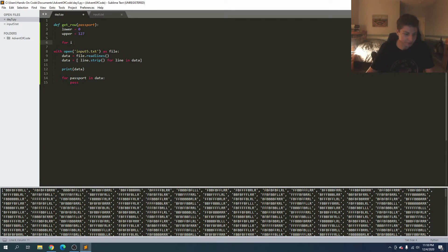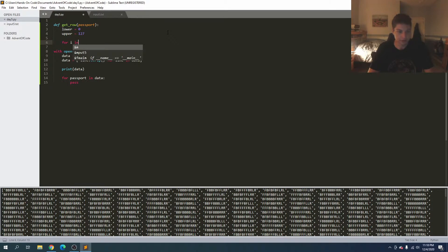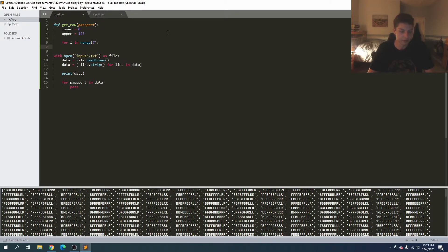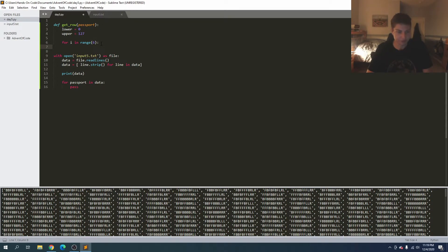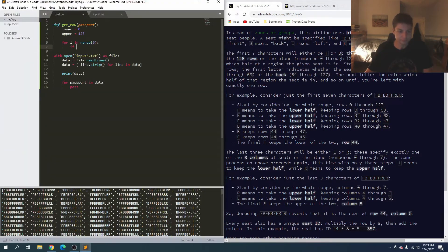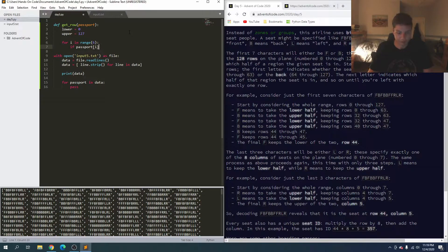Each time we're going to read one through seven characters - so for i in range(7) we read through the first six characters and the last one tells us which number to return. Actually, we want range(6) to look at the first six, then use the seventh to know which to return. If passport[i] equals F for front, we take the lower half.